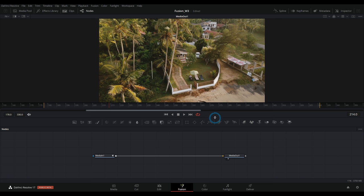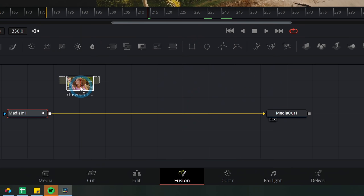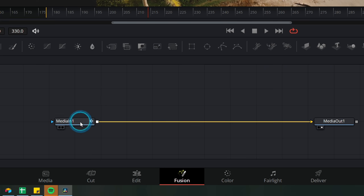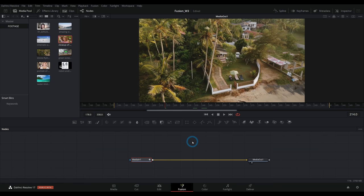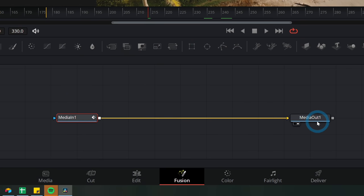There are a bunch of different ways to get an image inside of Fusion. You can take one that already exists from the media pool — go up here to the media pool, drag an image down into your node flow, and that makes a media in node. The media in node is literally just a piece of footage, an image, or some kind of media that you bring in. A node is really just an instruction that tells Fusion to do one thing.